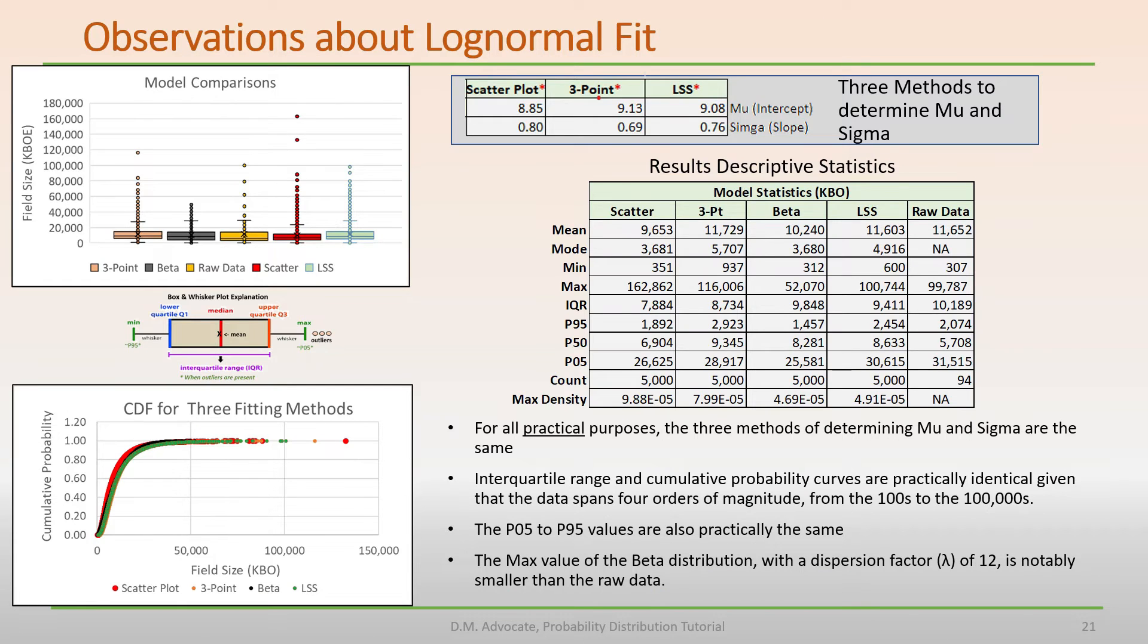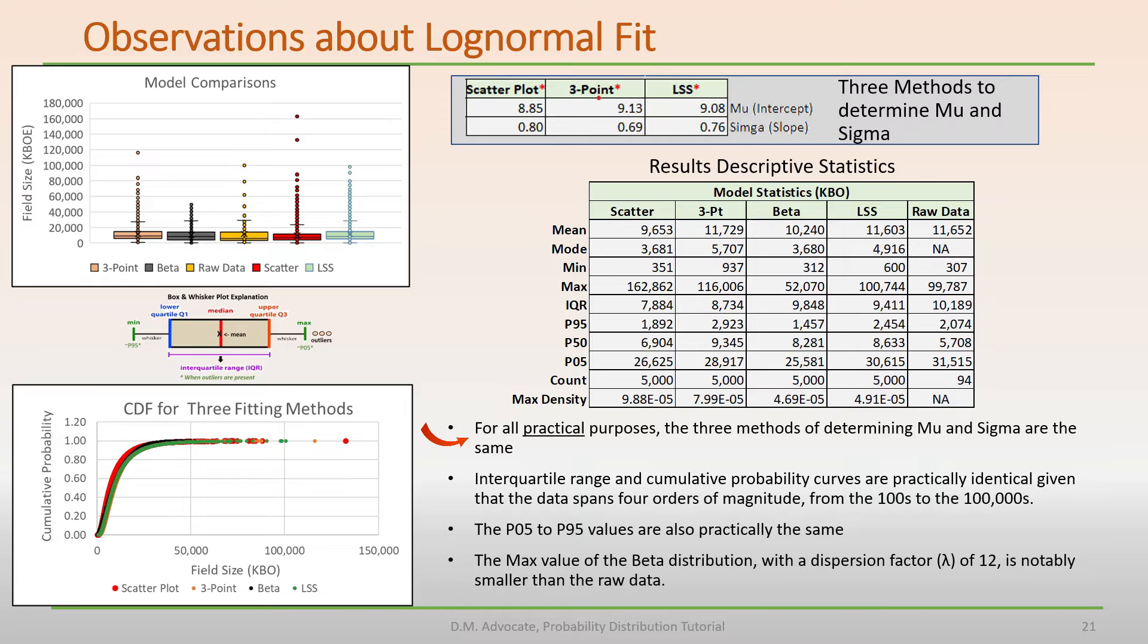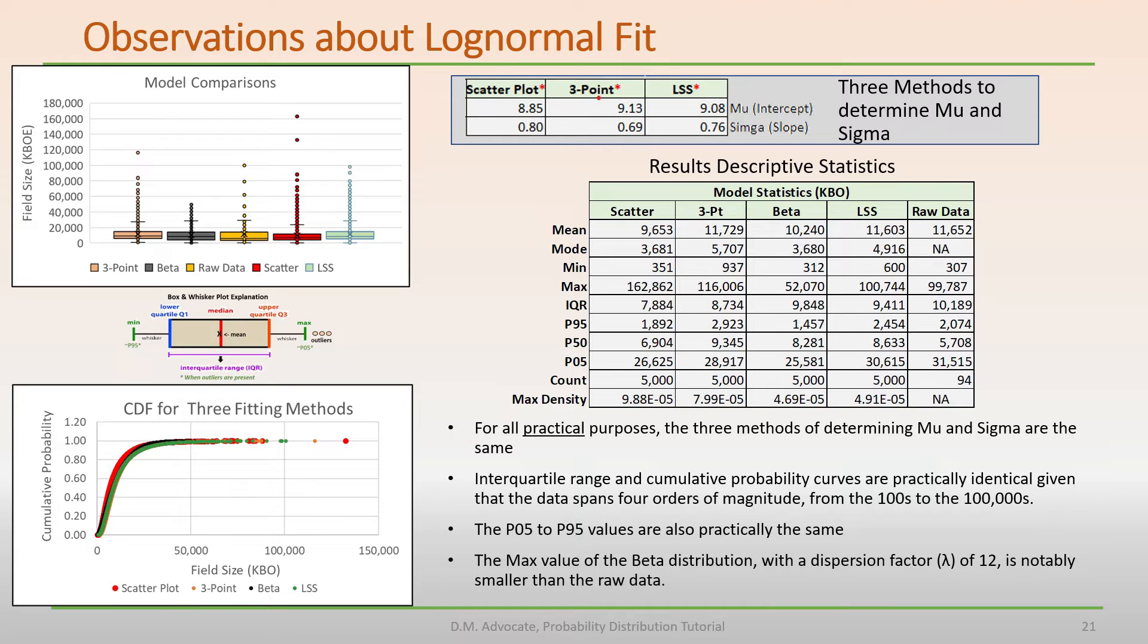As we saw in the previous slide, there are three methods for calculating mu and sigma, namely the scatter plot, three-point, and LSS methods. In this slide, charts and descriptive statistics show that the three methods give practically the same results. That is, in practical terms, we cannot say these methods produced different results in a significant way, particularly given that these data span four orders of magnitude from the hundreds to the hundreds of thousands.